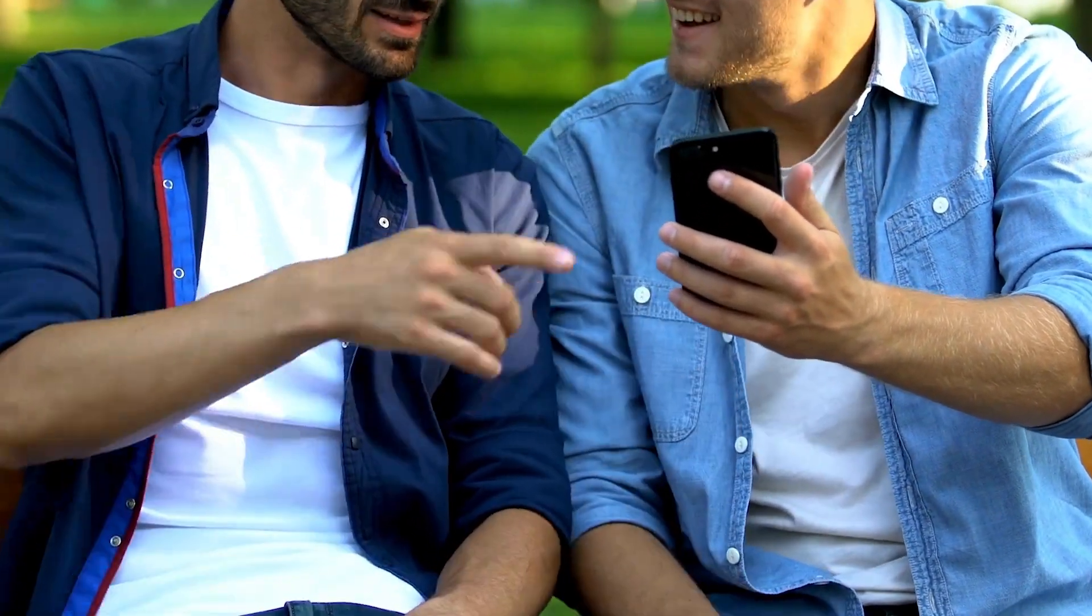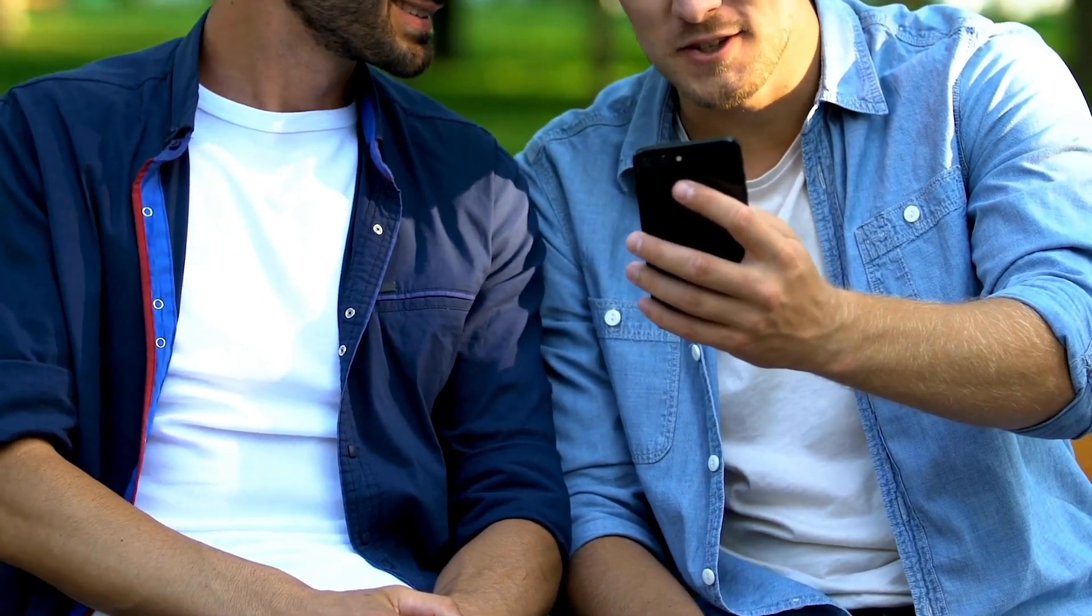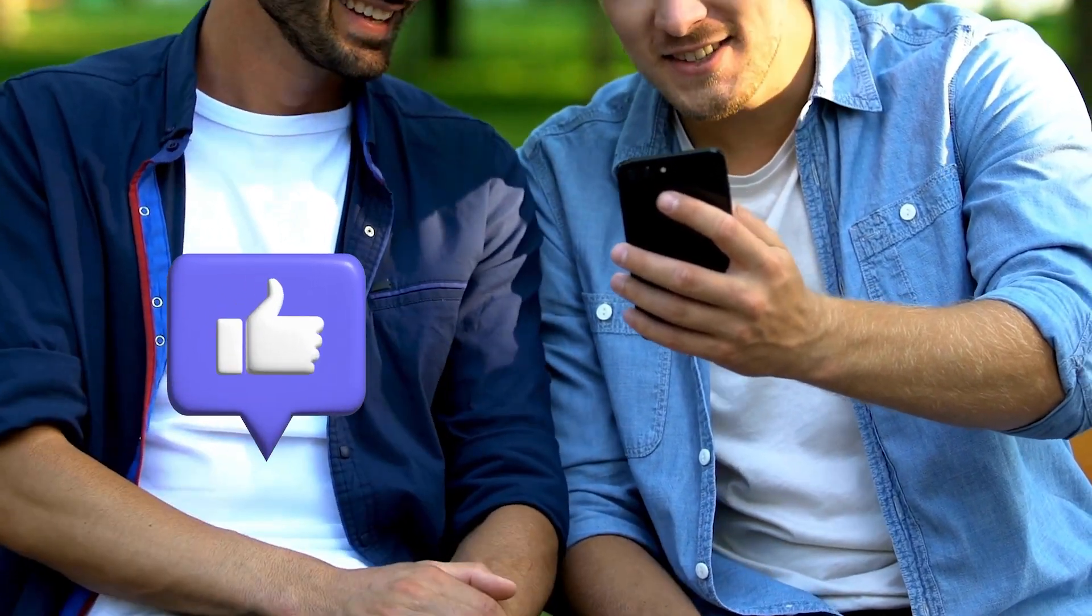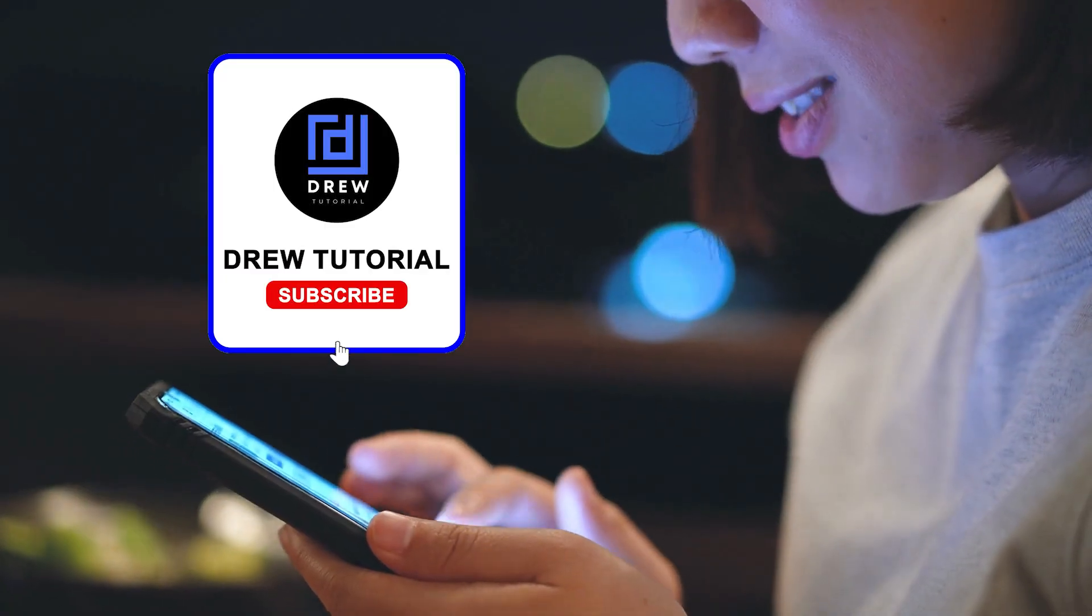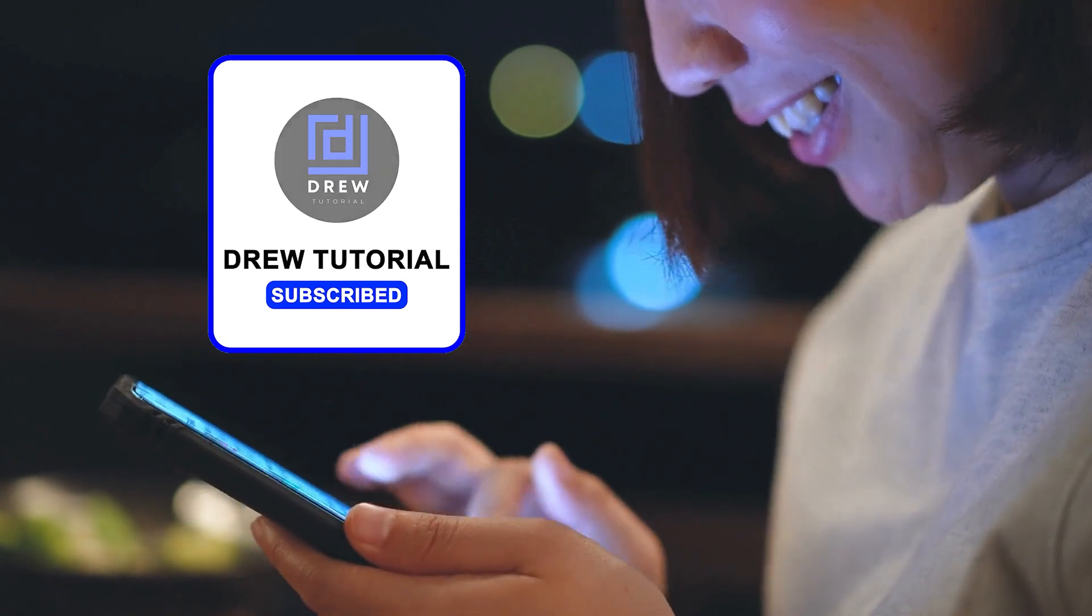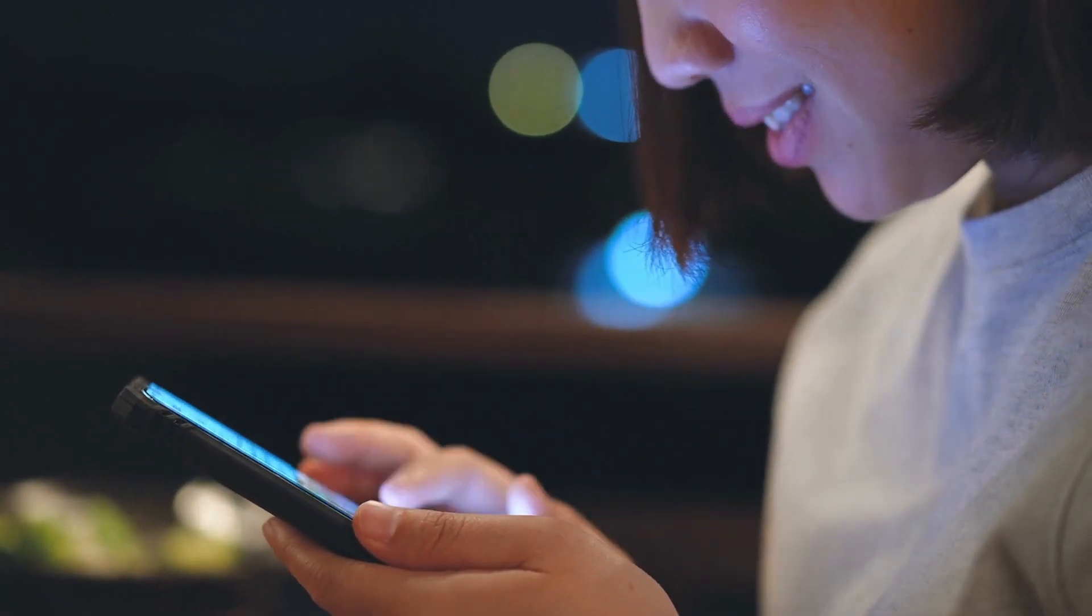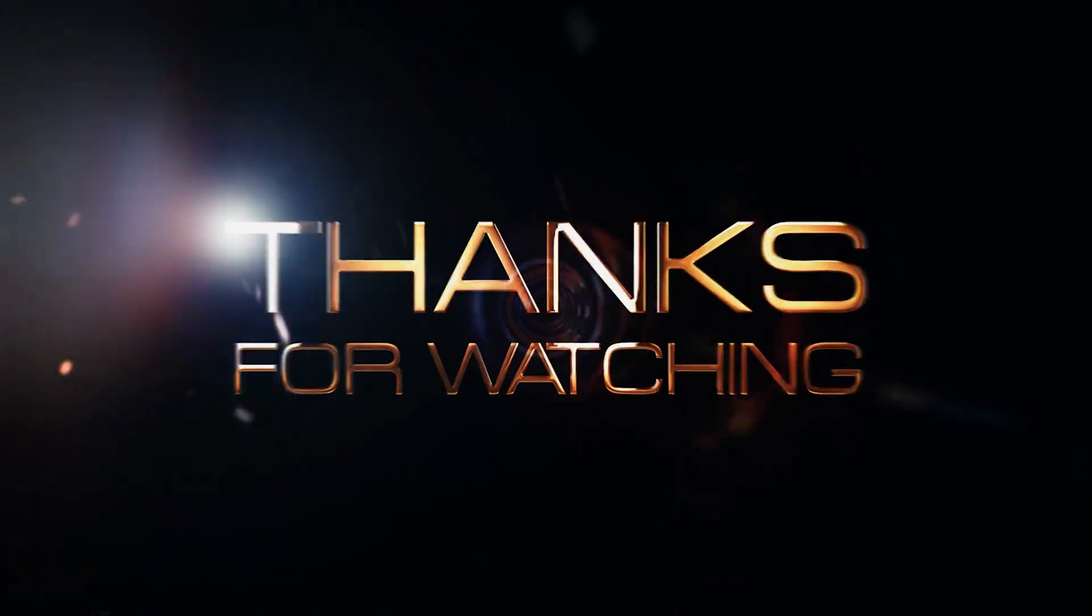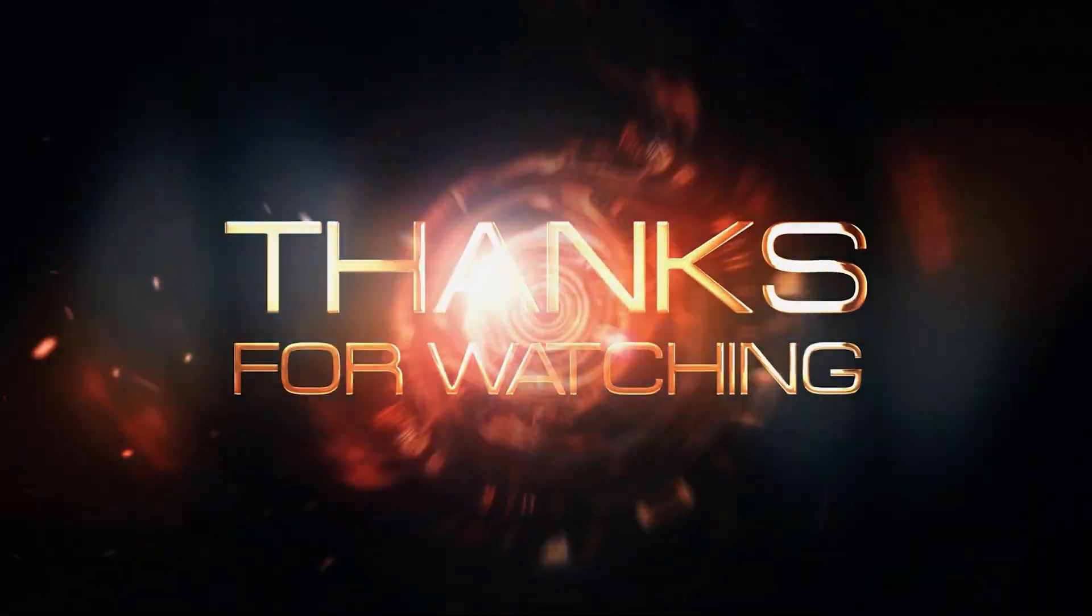I hope you found value in this video. If you did, don't forget to give this video a like and hit that subscribe button so you never miss out when I release future videos like this one. Thank you guys for watching and see you next time.